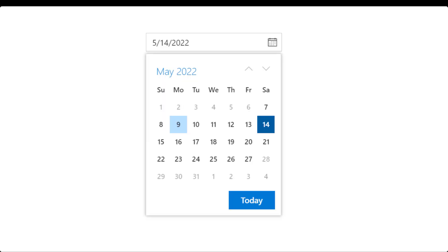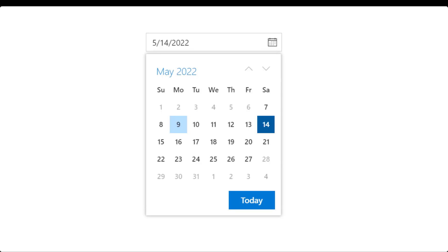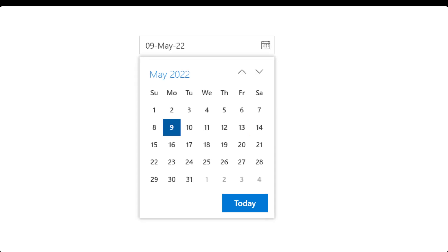Angular DatePicker is a lightweight and mobile friendly component that allows end users to enter or select a date value. It has month, year and decade view options to quickly navigate to the desired date. It supports minimum dates, maximum dates and disabled dates to restrict the date selection.